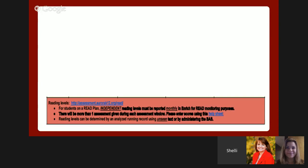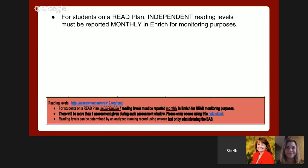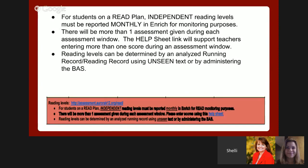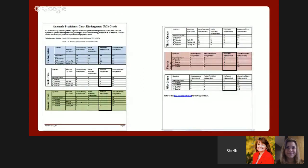At the bottom of the second page are supports for administering READ Act assessments and implementation. For students on a READ plan, independent reading levels must be reported monthly in ENRICH for monitoring purposes. There will be more than one assessment given during each assessment window, and the Help Sheet link will support teachers entering more than one score during that window. Reading levels can be determined by an analyzed running record or reading record using unseen text, or by administering the VAS. The link to the READ website on APS's Research and Accountability page contains the most updated forms. The quarterly proficiency chart has been updated for 2015-16 by removing DRA2 scores and changing the READ cut scores to reflect PALS.